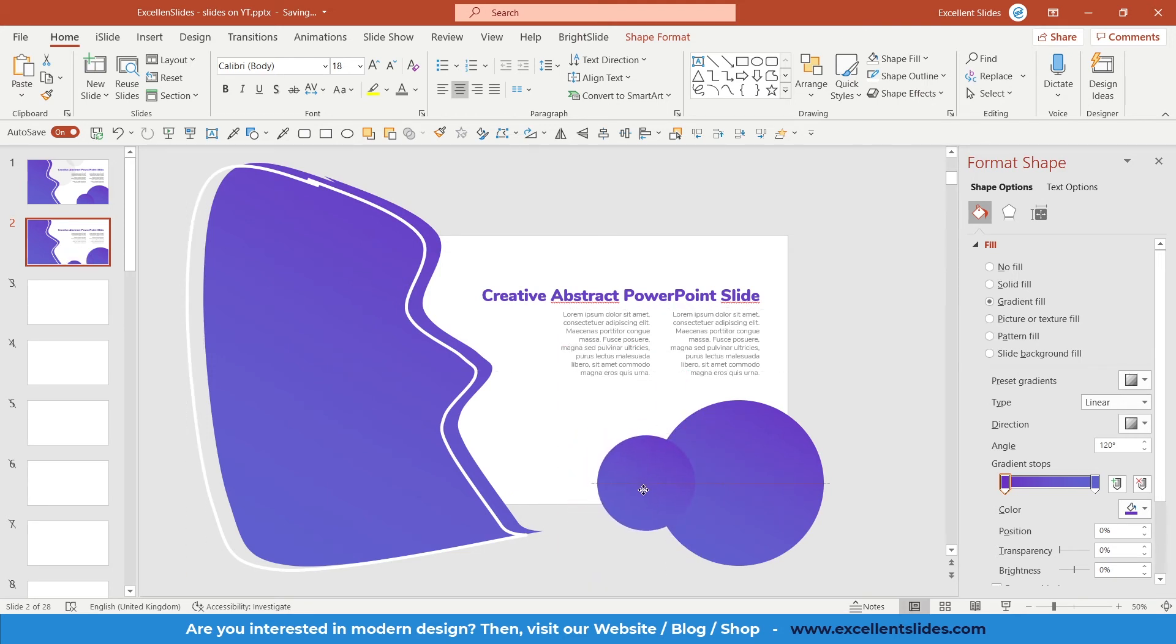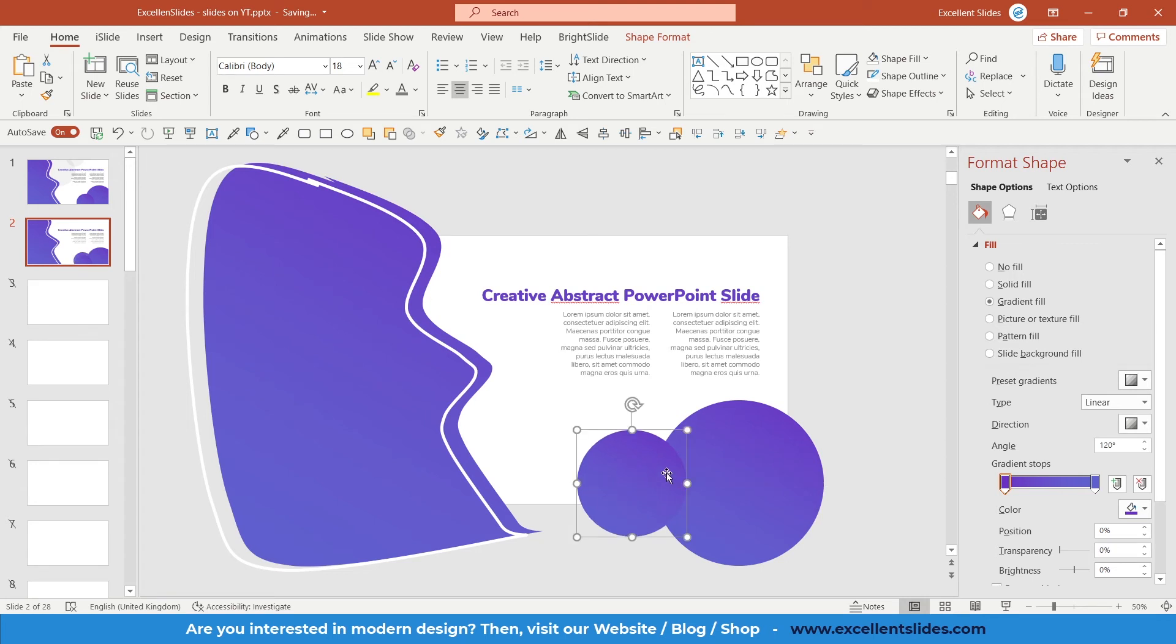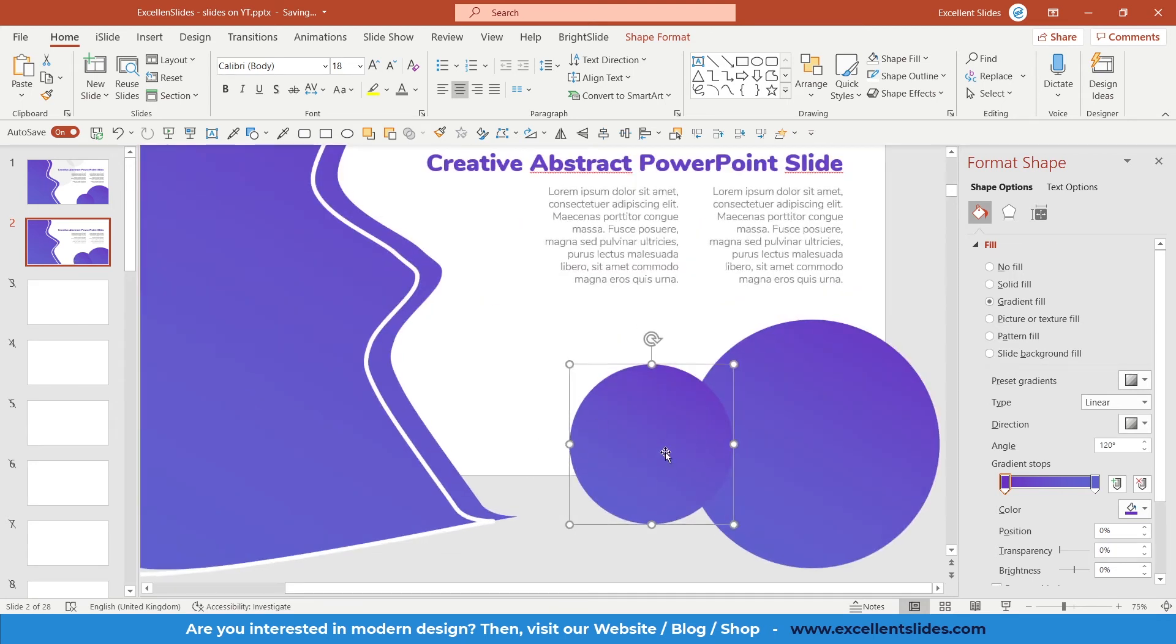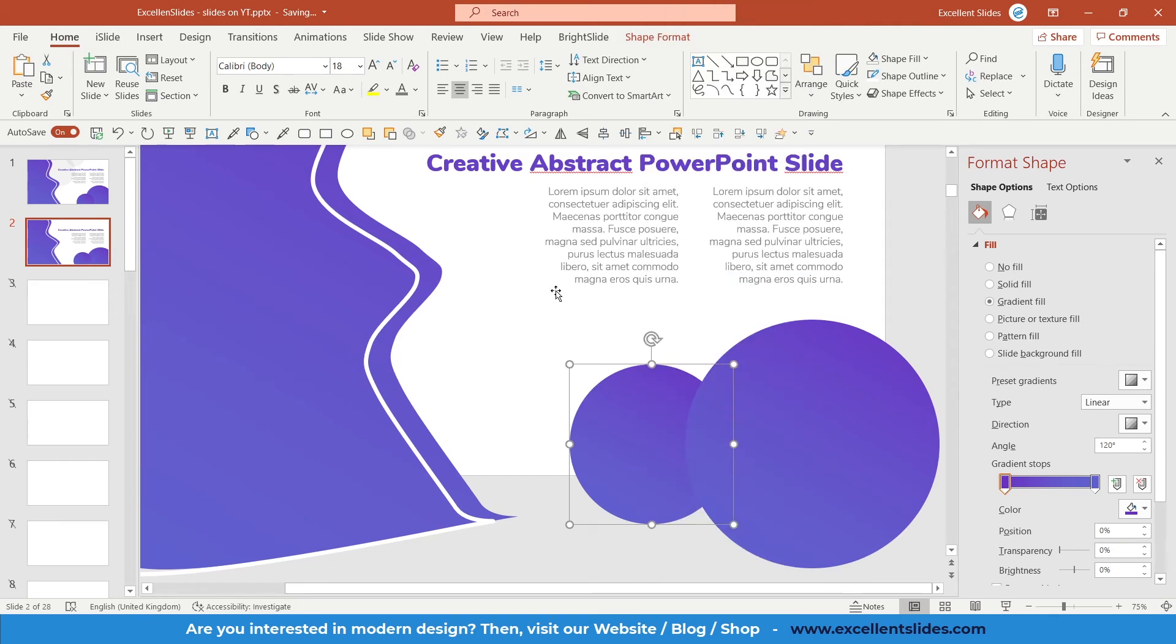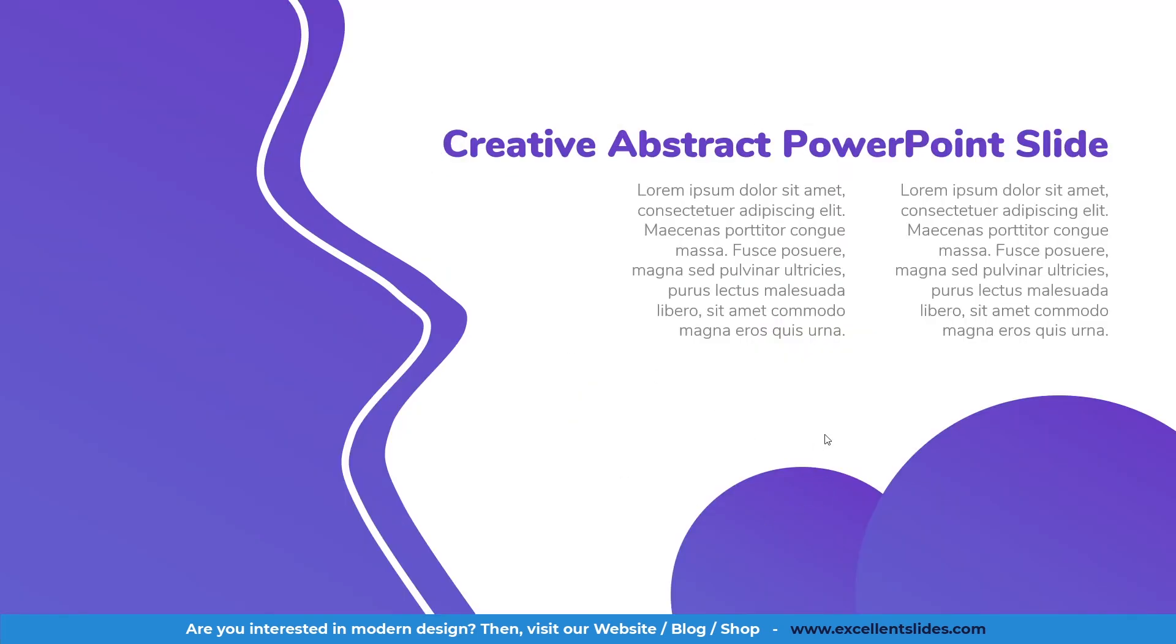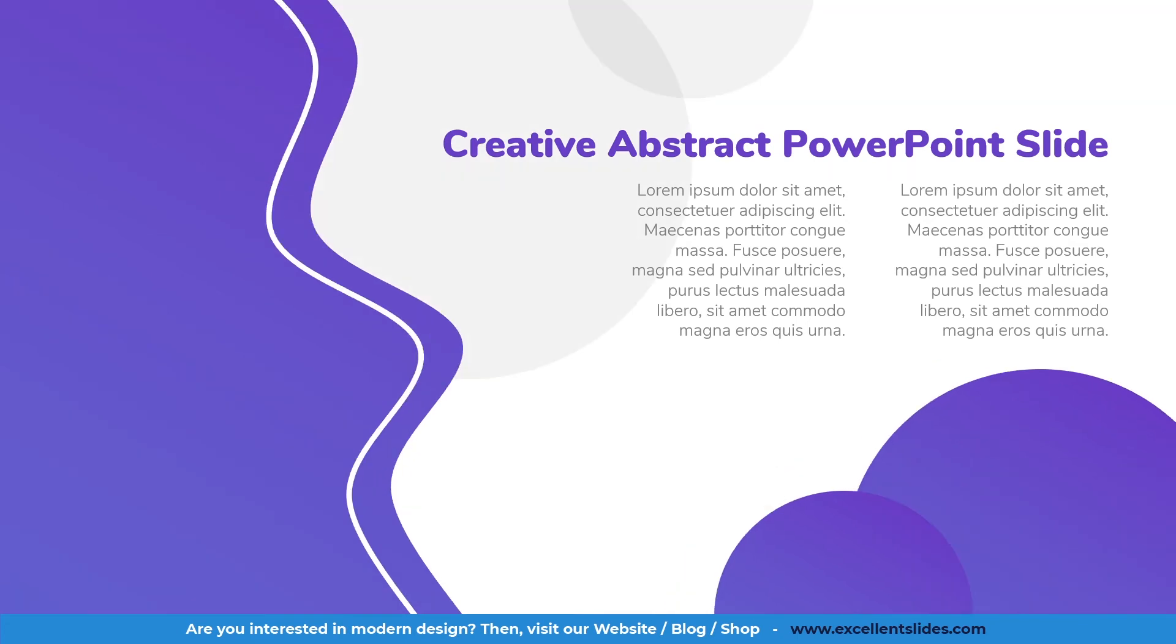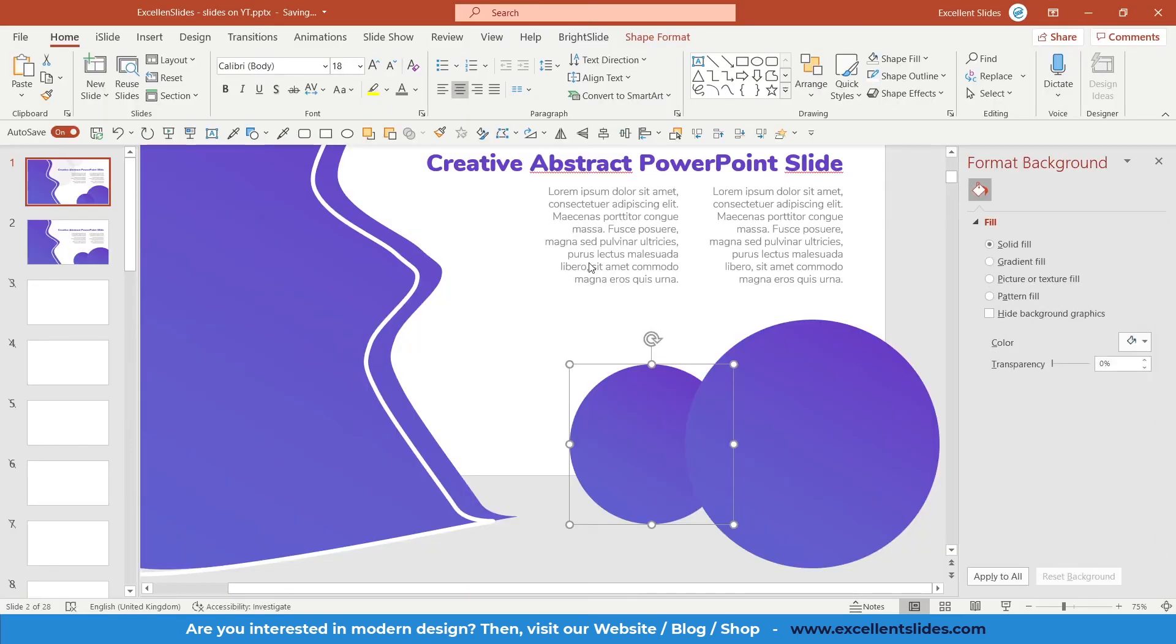So we need the second oval. Let's create a duplicate. Control and D. Let's change the size, something like that. And we have to send it to back. So right click on it. Send to back. Let's preview it. It looks really cool and quite similar.